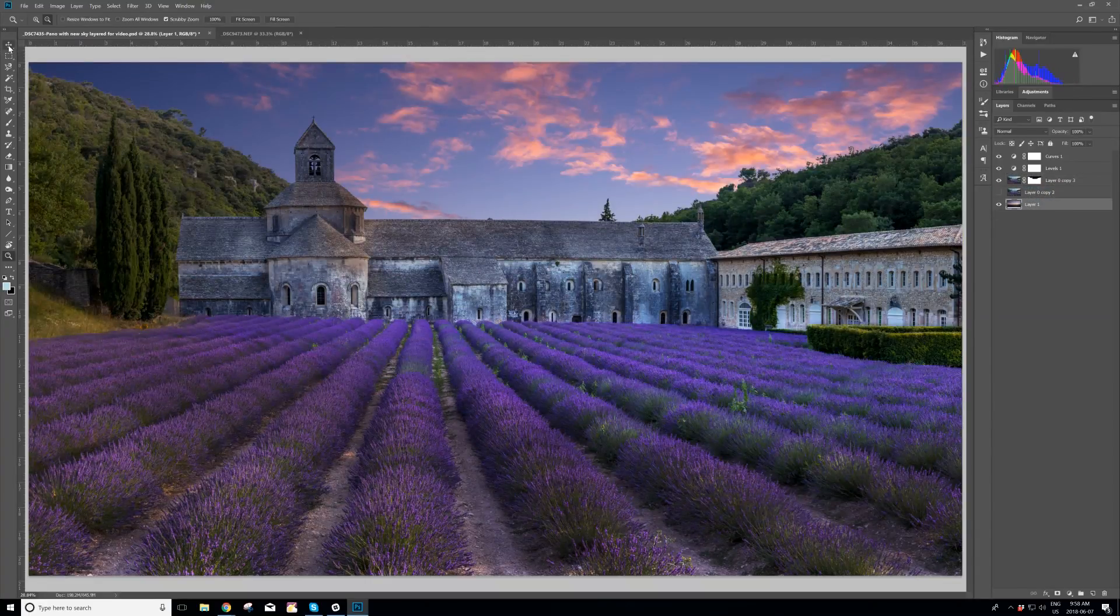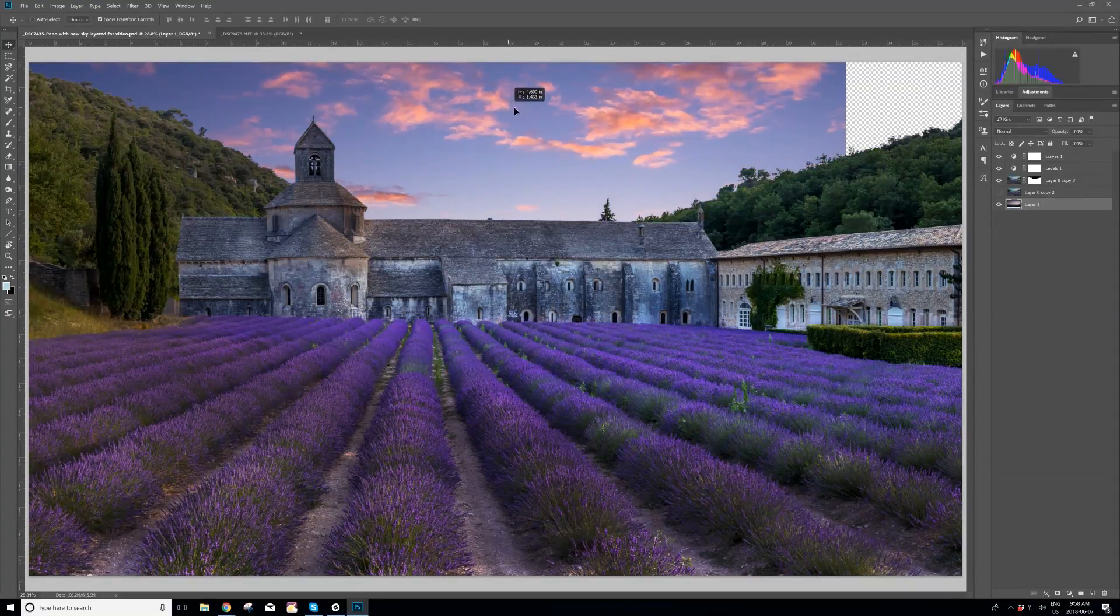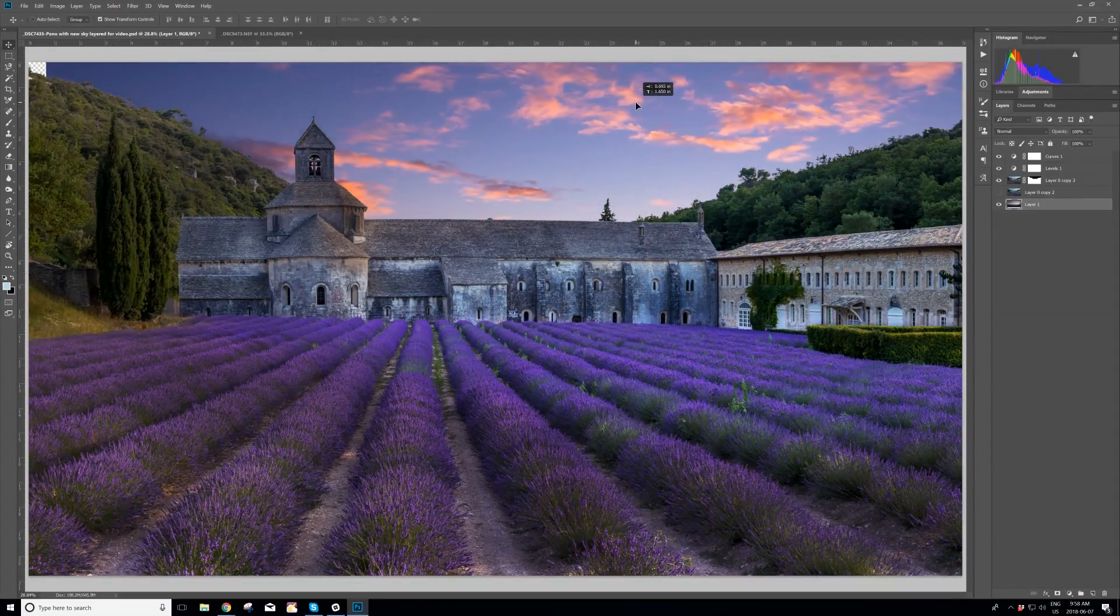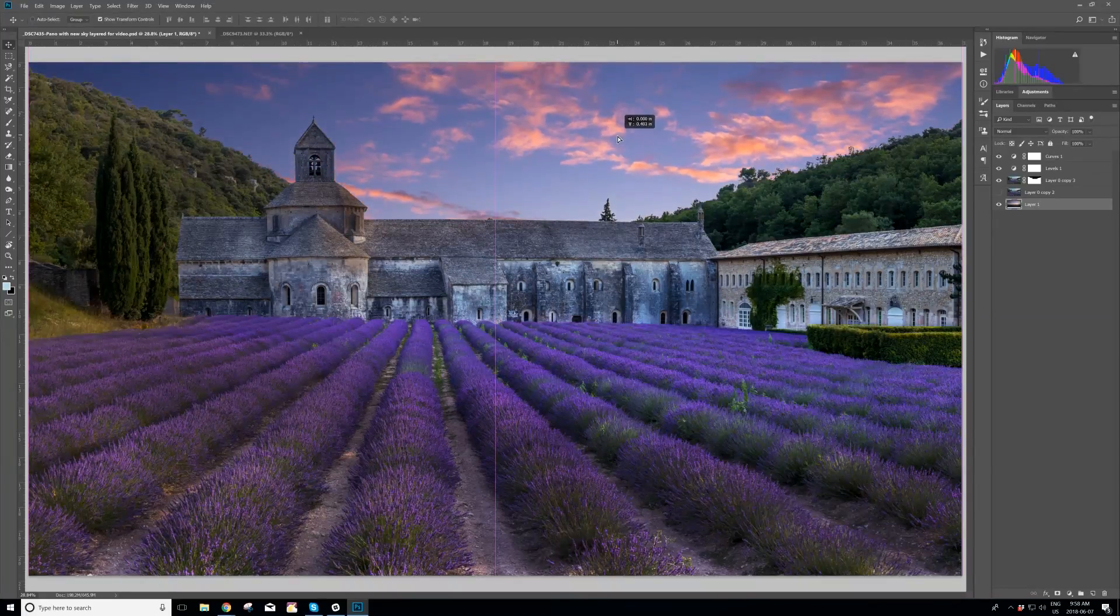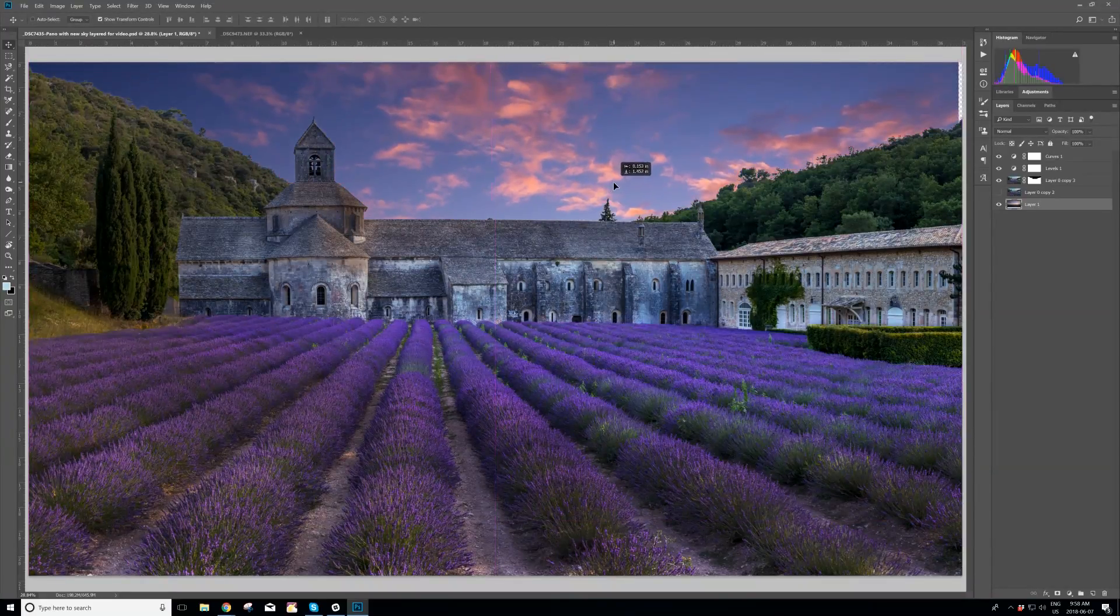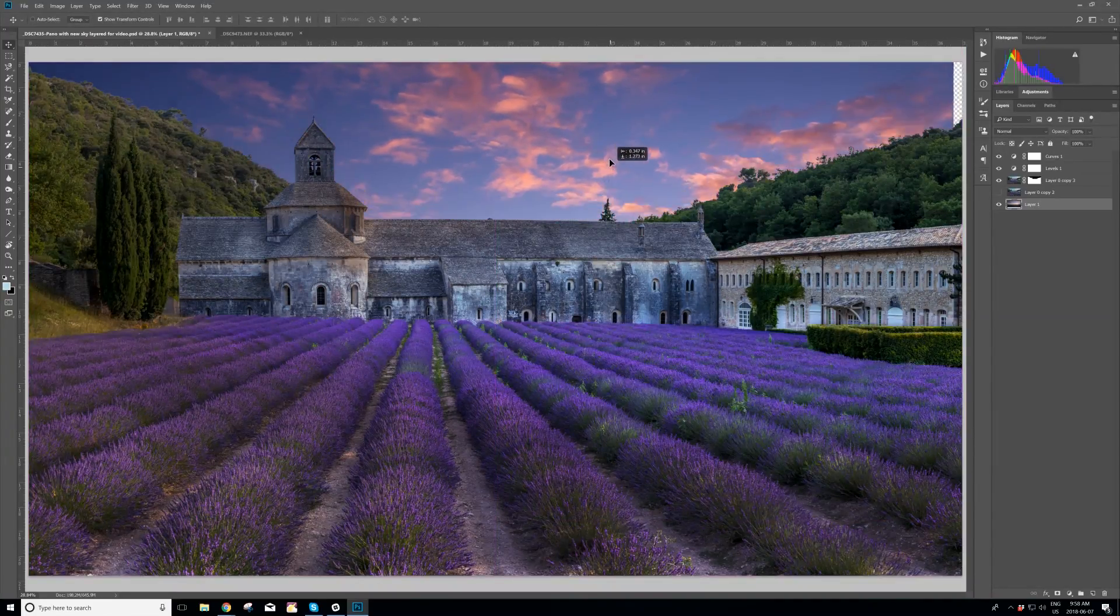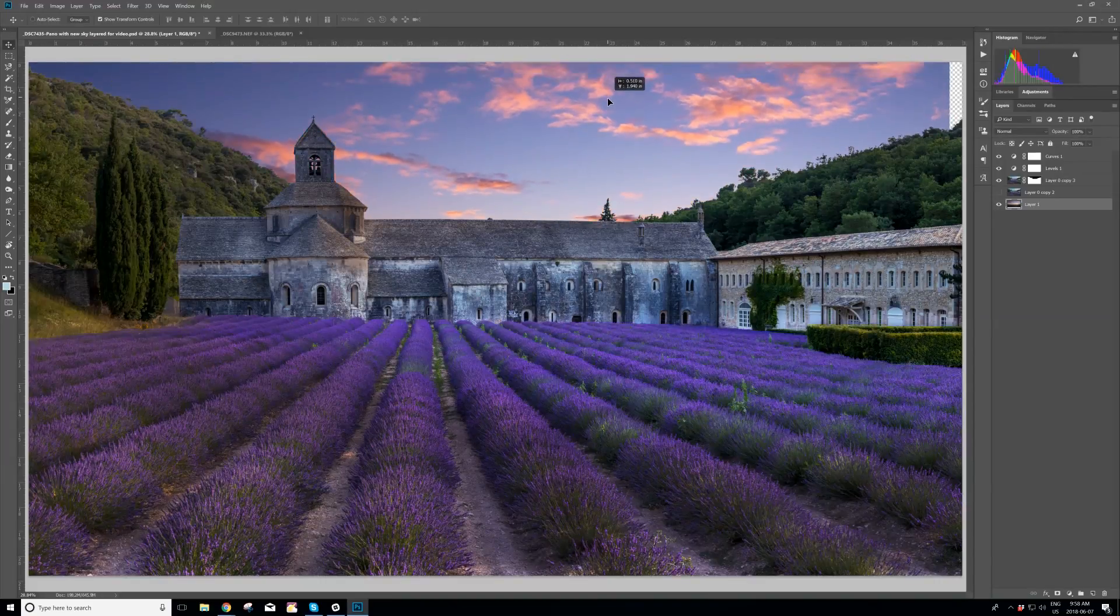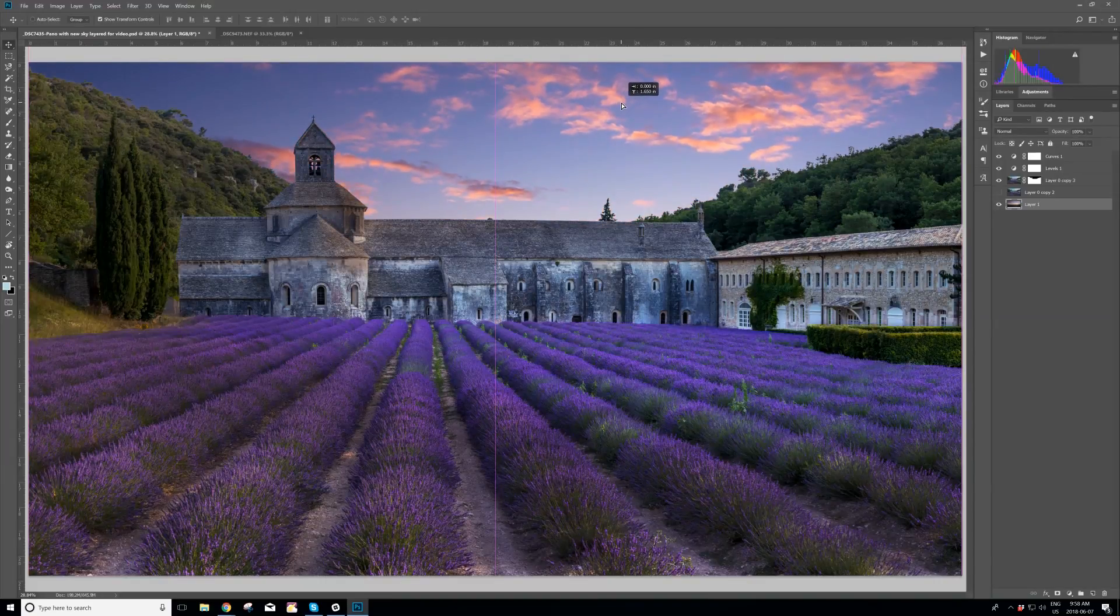Pull the new layer down to the bottom. Click the Move tool, and move the new sky to any height that I want it to be. This doesn't look real to me. This does.